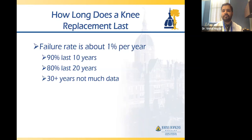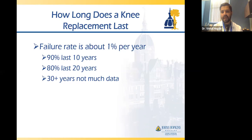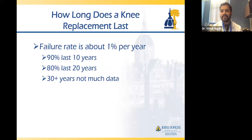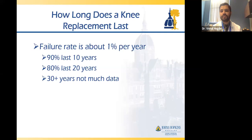How long does a knee replacement last? The failure rate is about 1% per year. At 10 years, about 90% of people still have their knee replacement functioning. At 20 years, that's about 80%. Beyond 30 years, there's not much data. Newer technology may indicate these replacements last even longer. To put it simply: if you and 99 friends get knee replacements today, in 10 years about 90 of you will still have good functioning replacements.